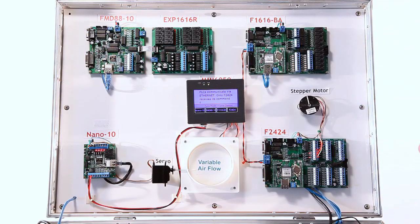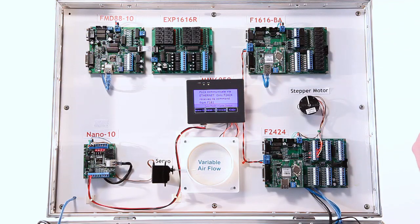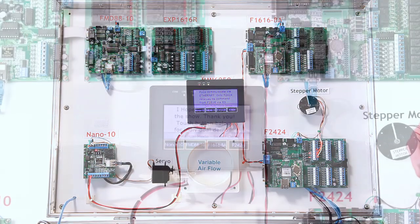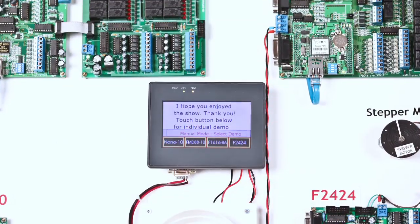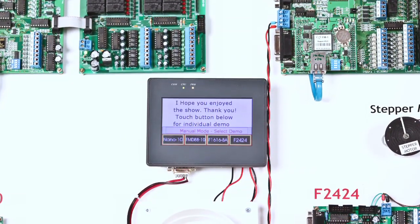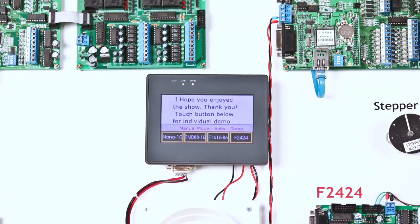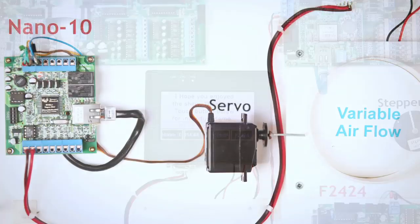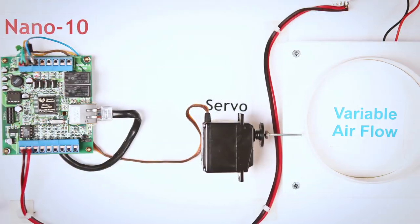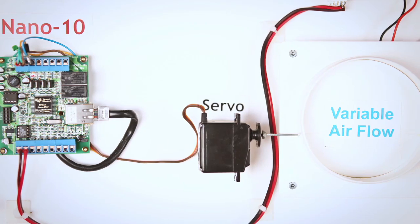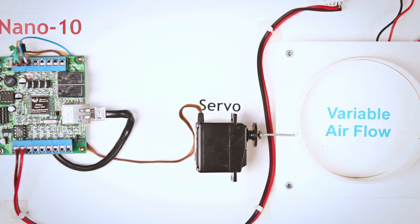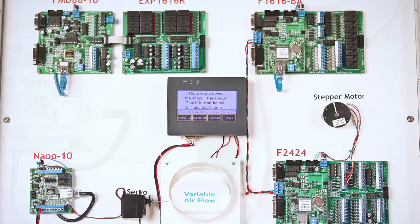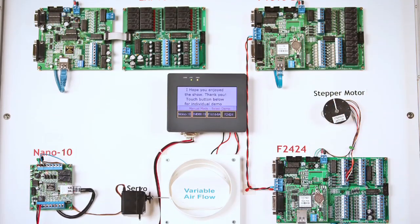It also involves the MMI6050 HMI that contains the interface to this demonstration. It is connected to the Nano 10 through RS-485 and communicates via Modbus RTU serial communications.